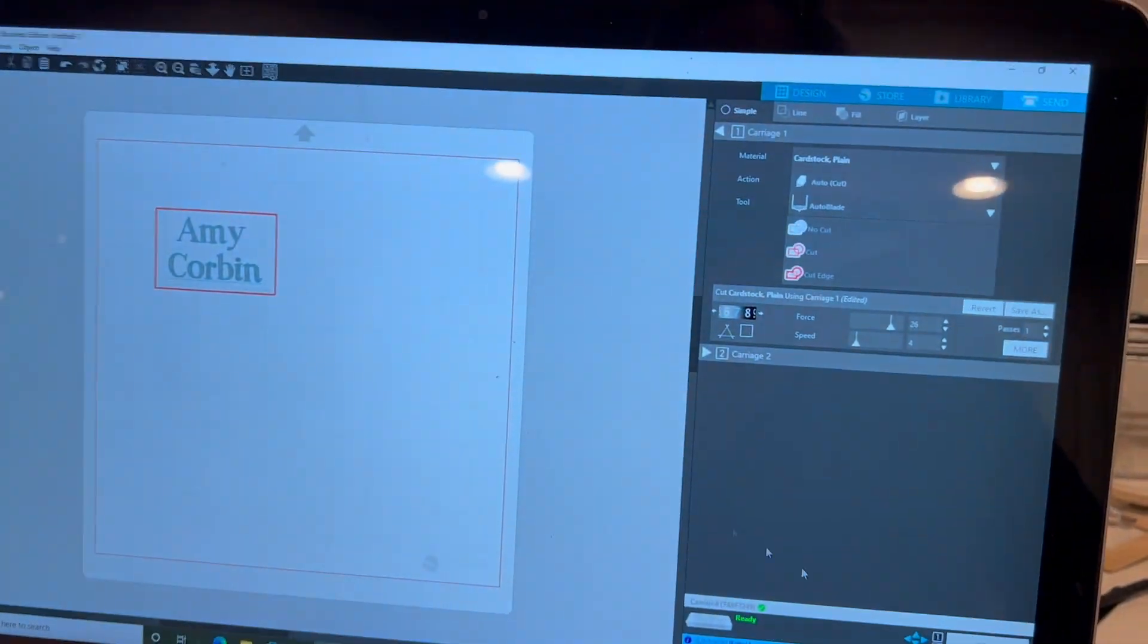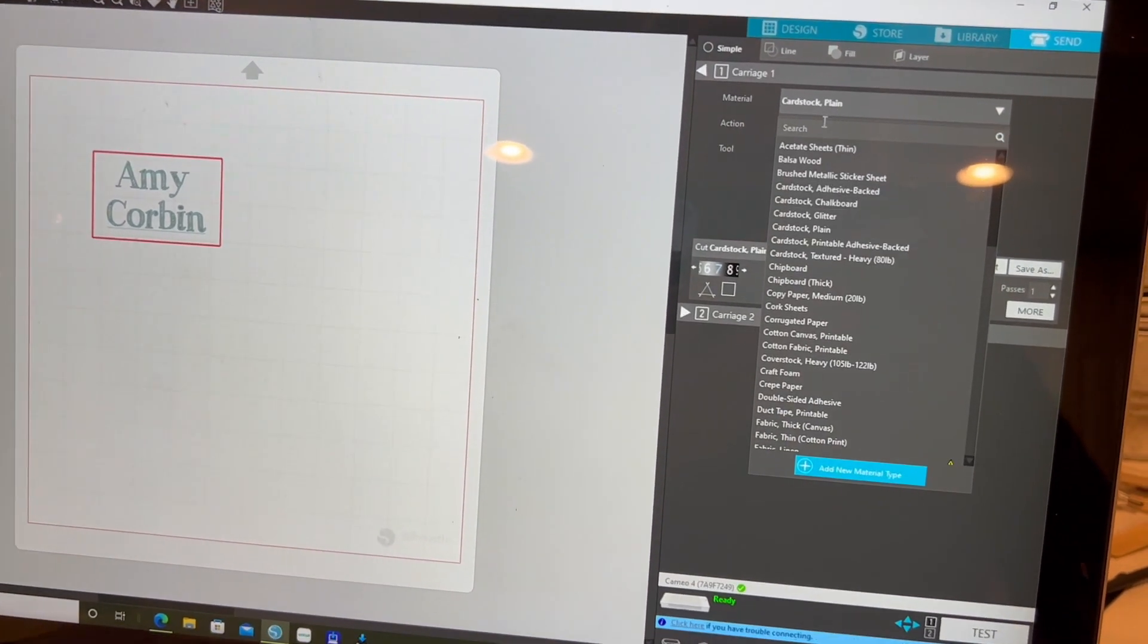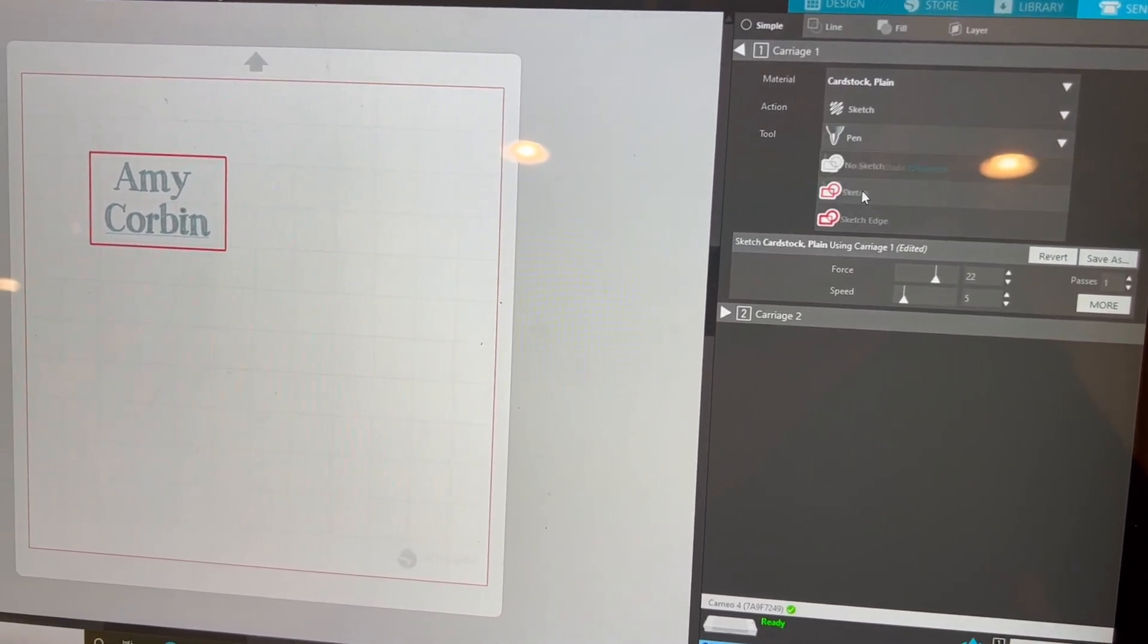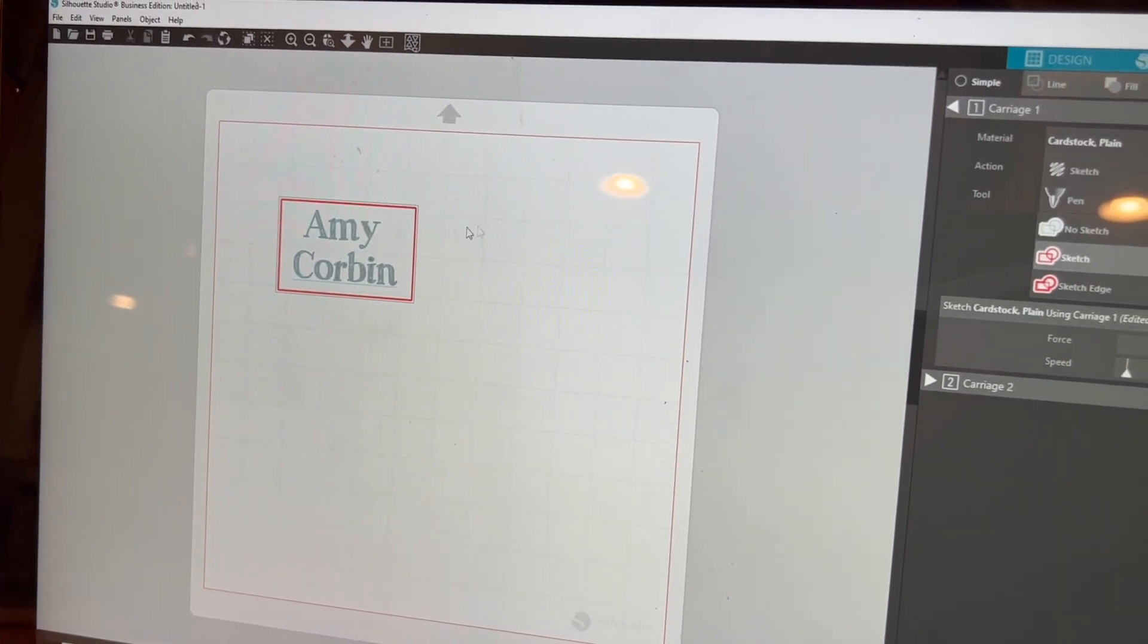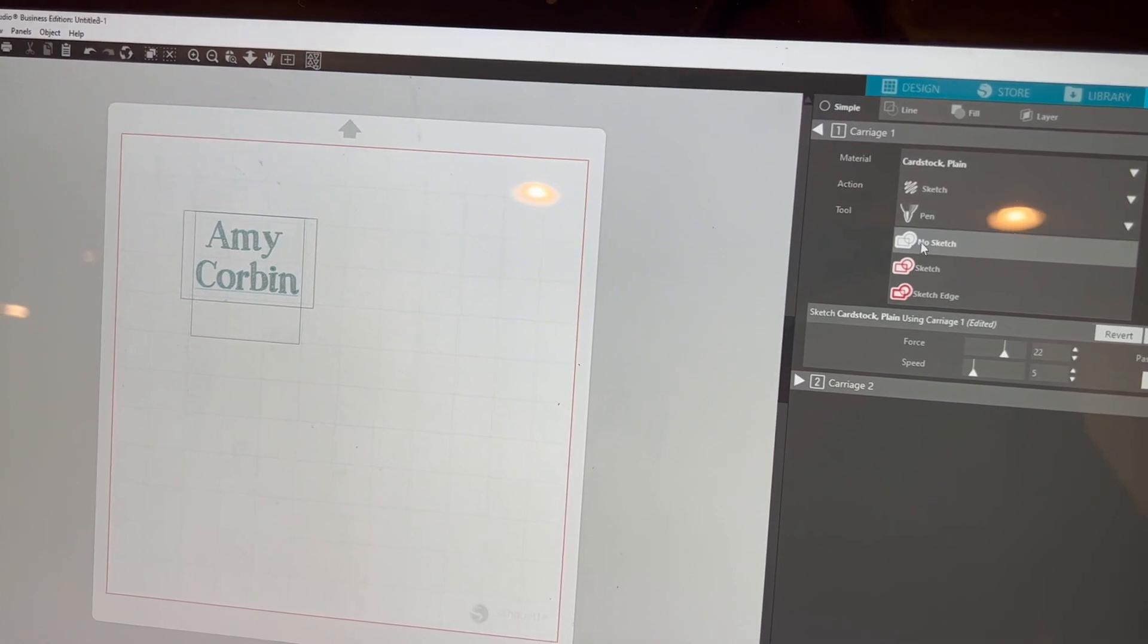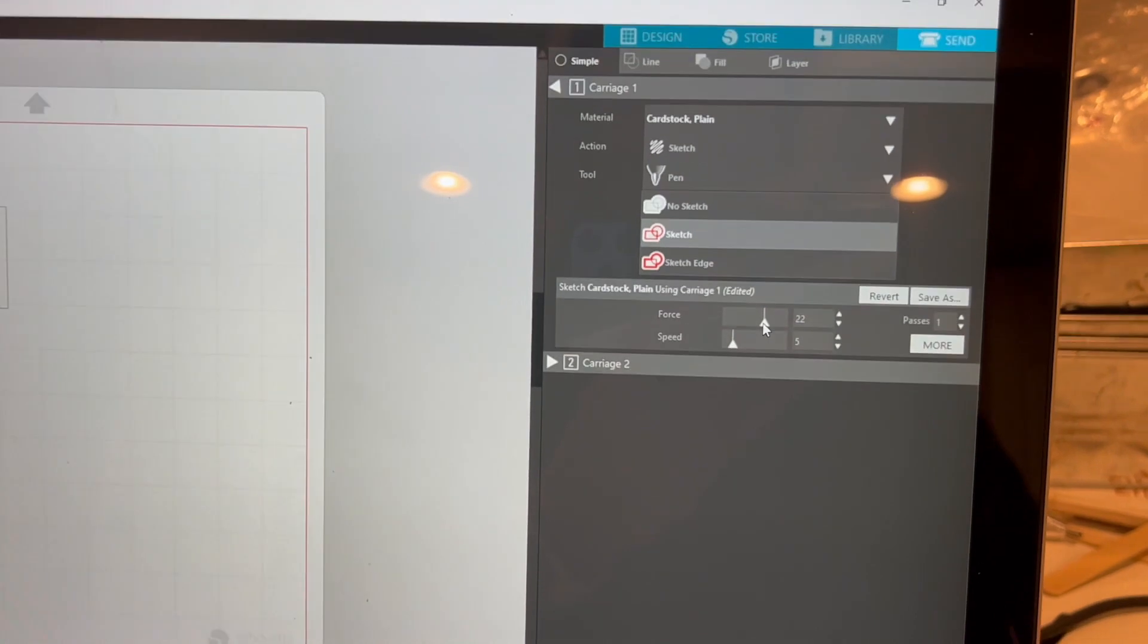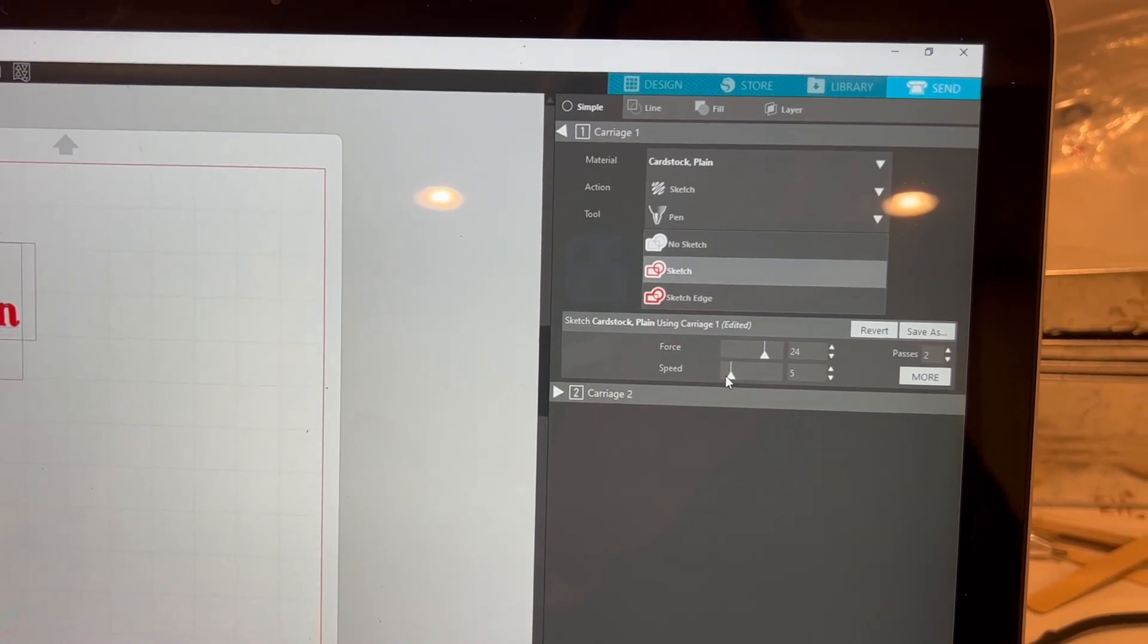Now I'm going back over here. I'm still on send. Going to go to sketch. I'll keep it in cardstock, that's fine. Sketch pen. We've got to select it, so not selecting this. That's no sketch. And we will sketch my name. I'll start at this kind of force. I'm going to do two passes.